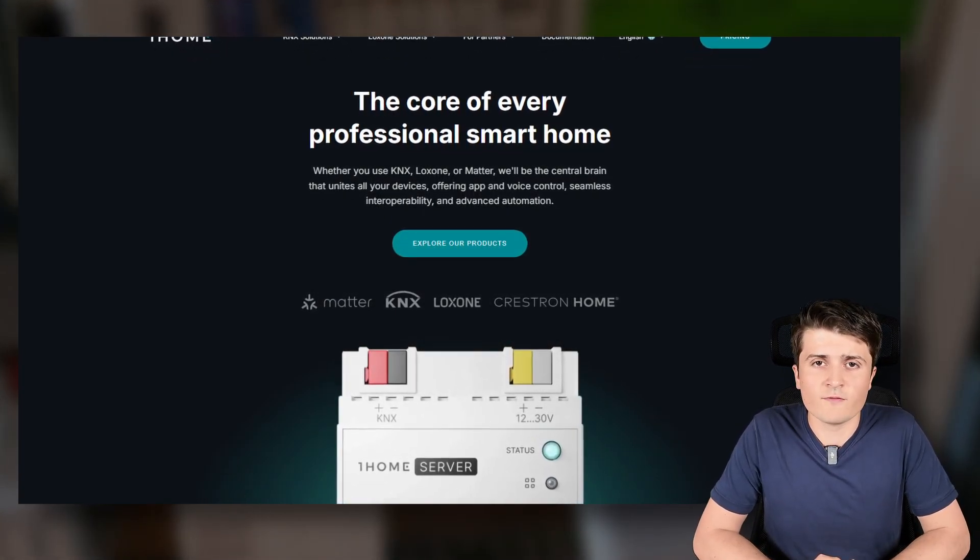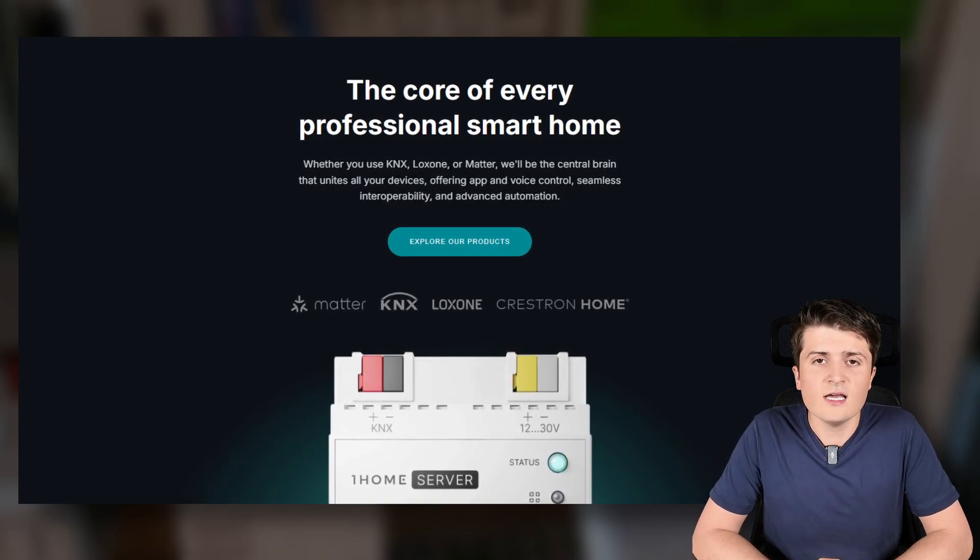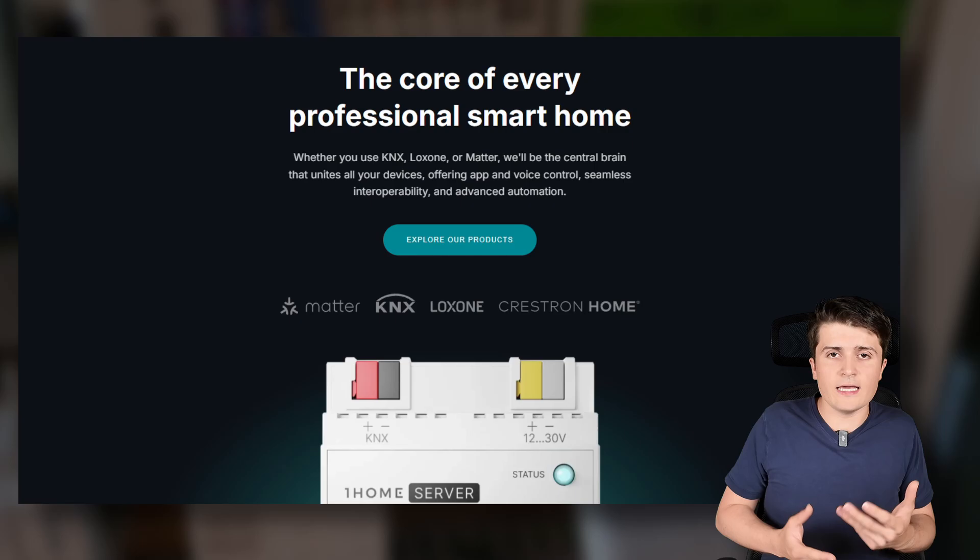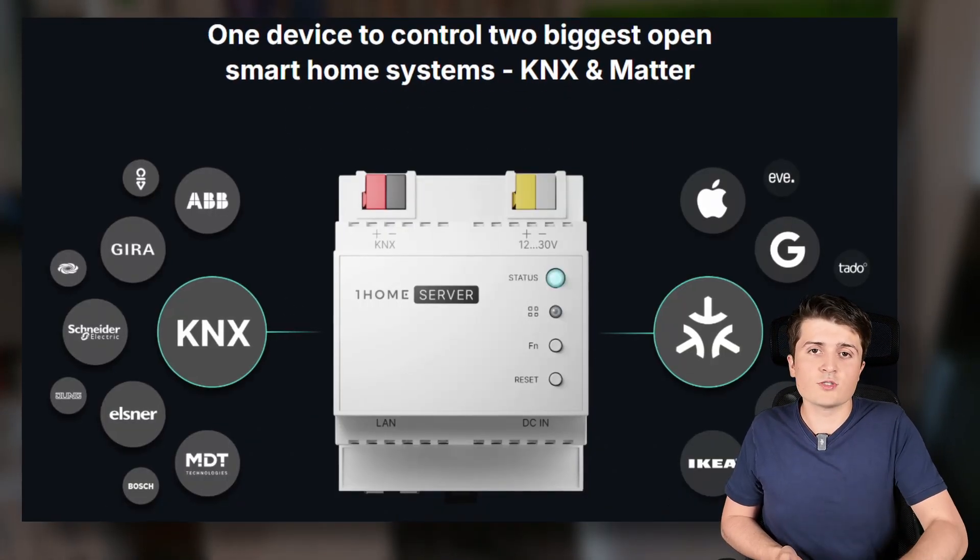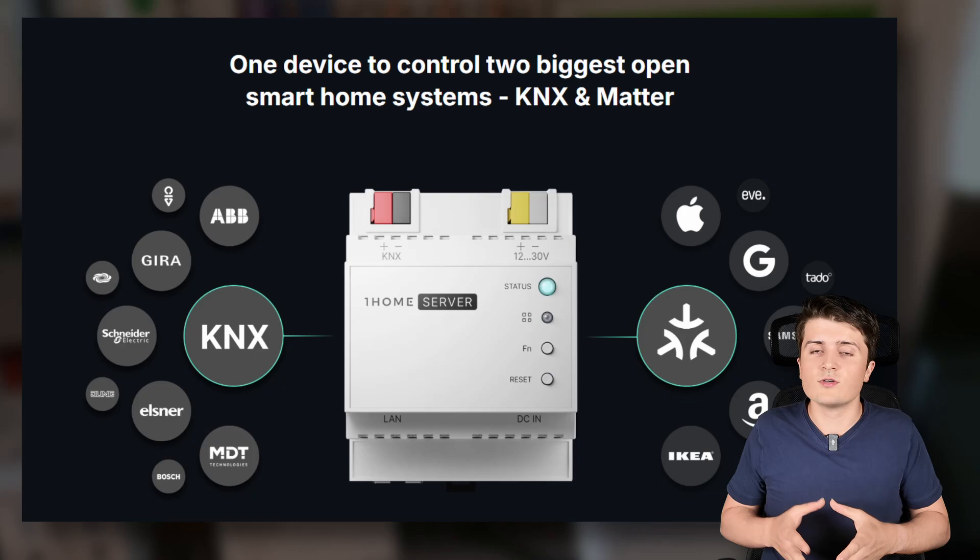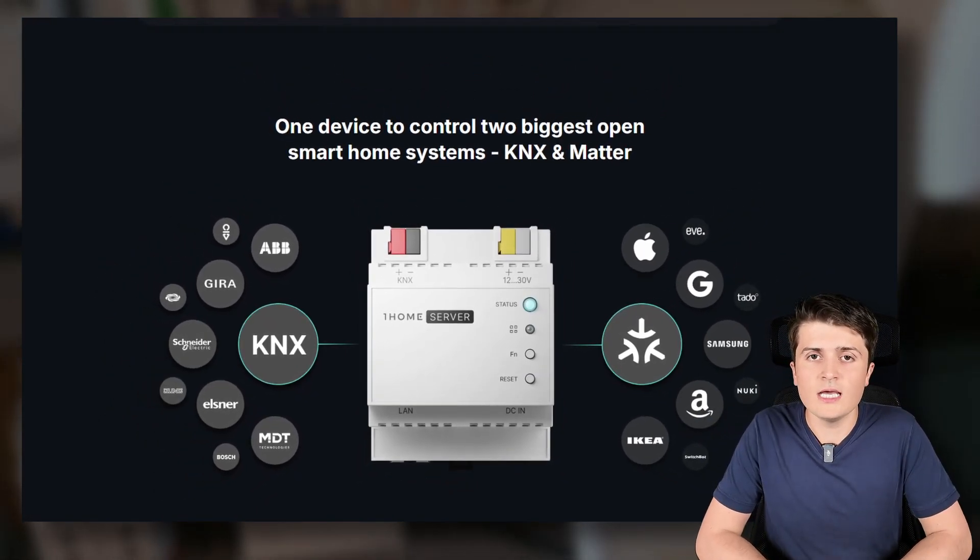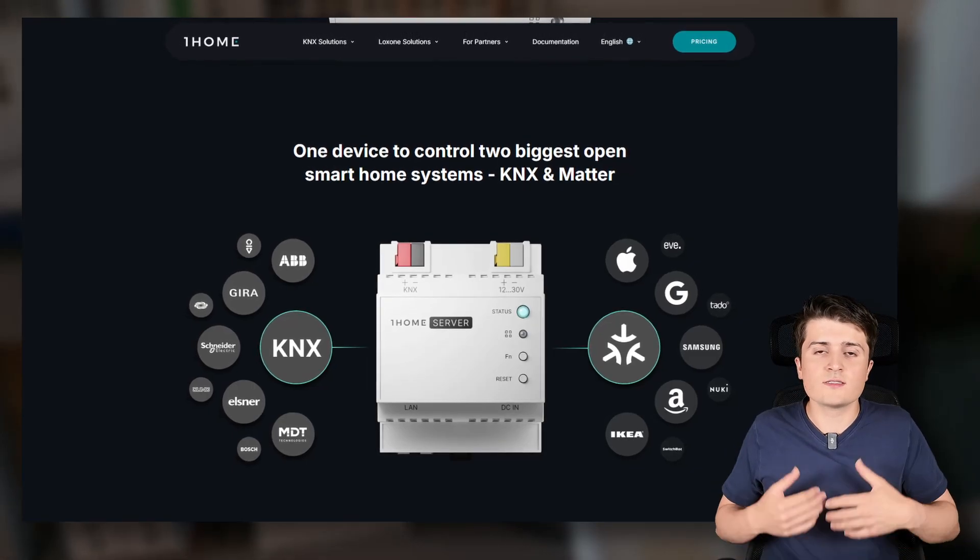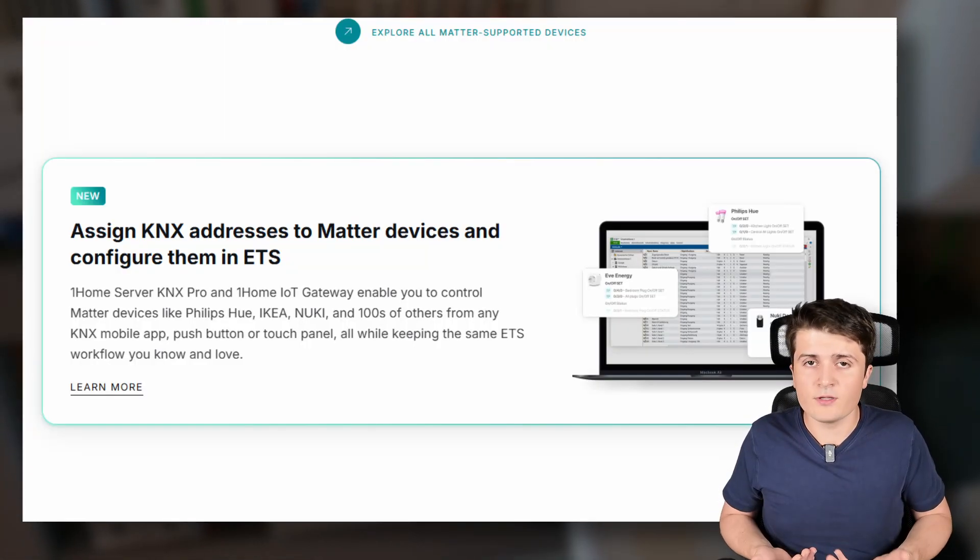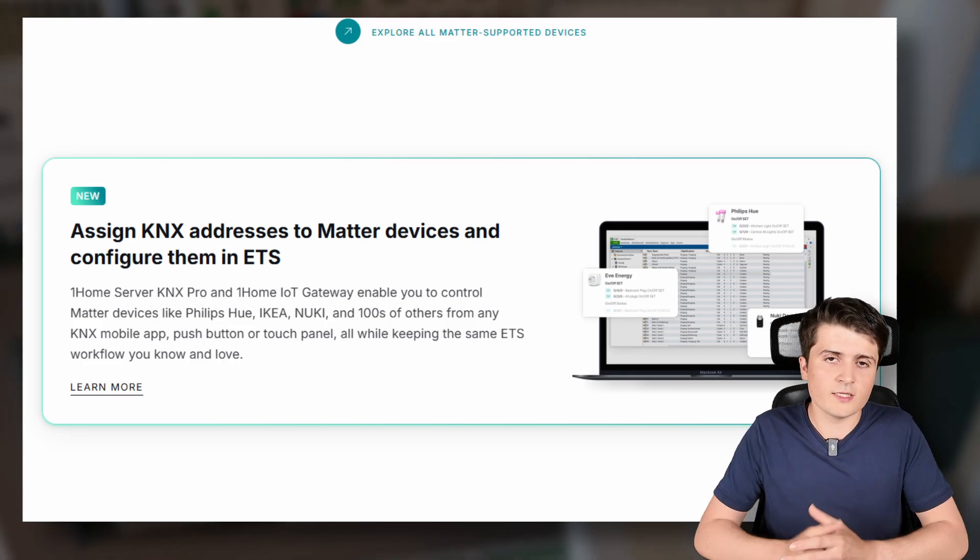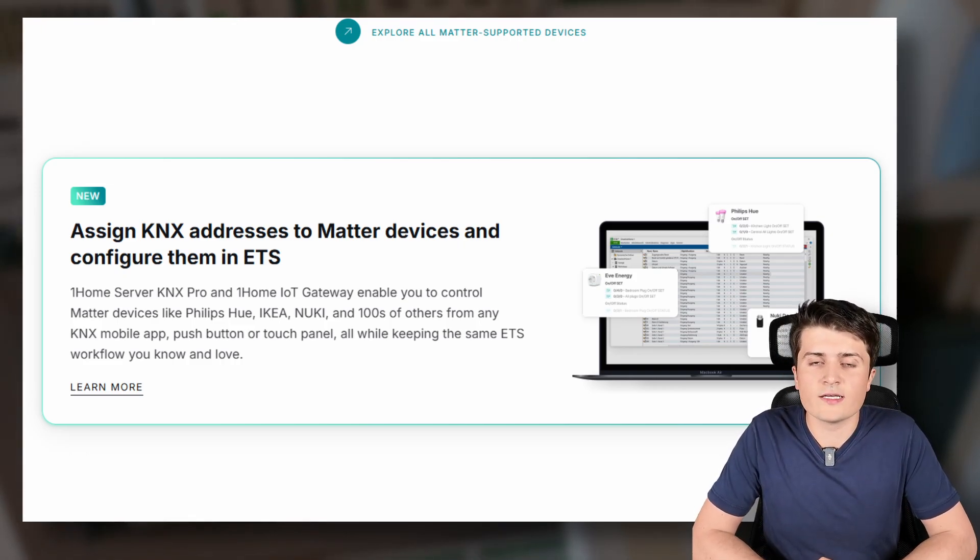The One Home server is a KNX server. The focus on this device was first of all to connect KNX to Matter. Then with the update it was also enabled vice versa so that you can connect Matter devices to the KNX world and this was even more enriched with its own visualization, its own app that you can use for the One Home server where you integrate KNX and also Matter devices.